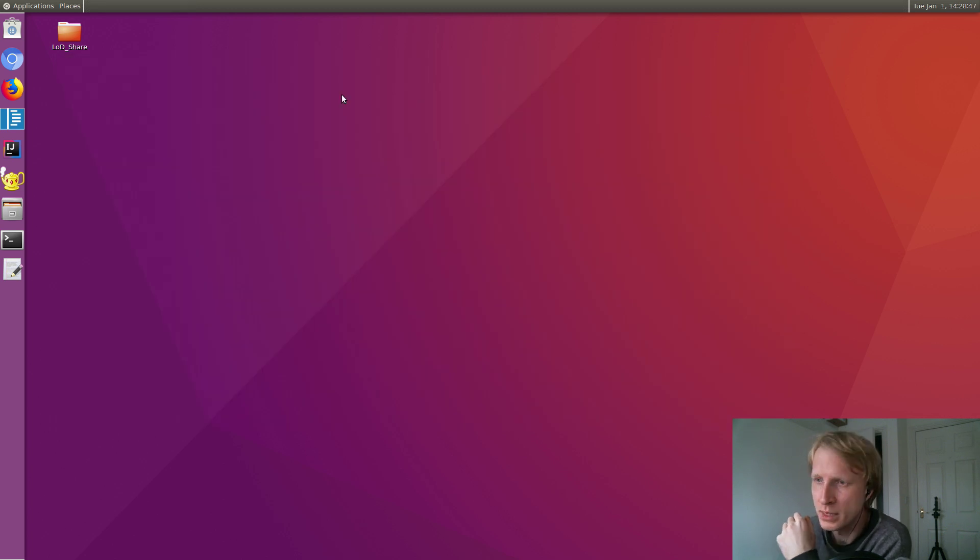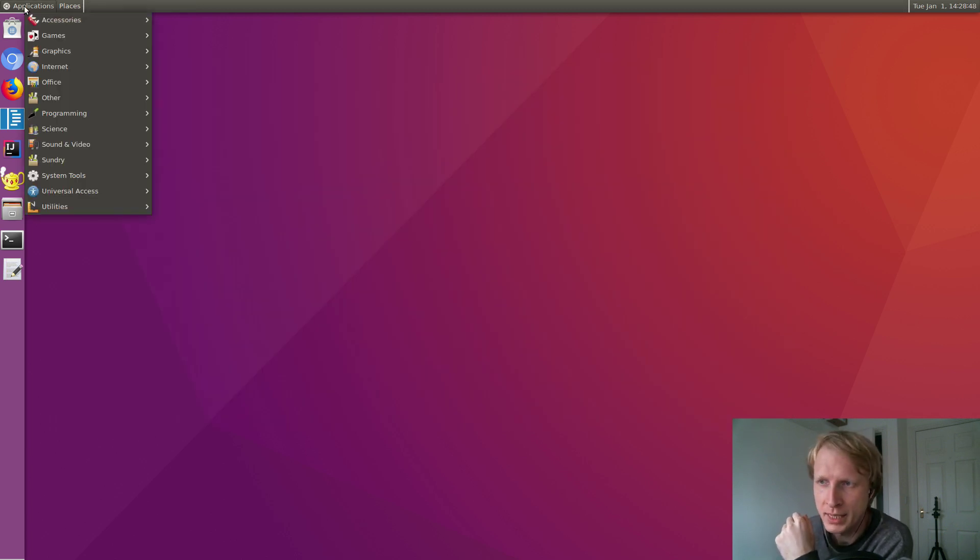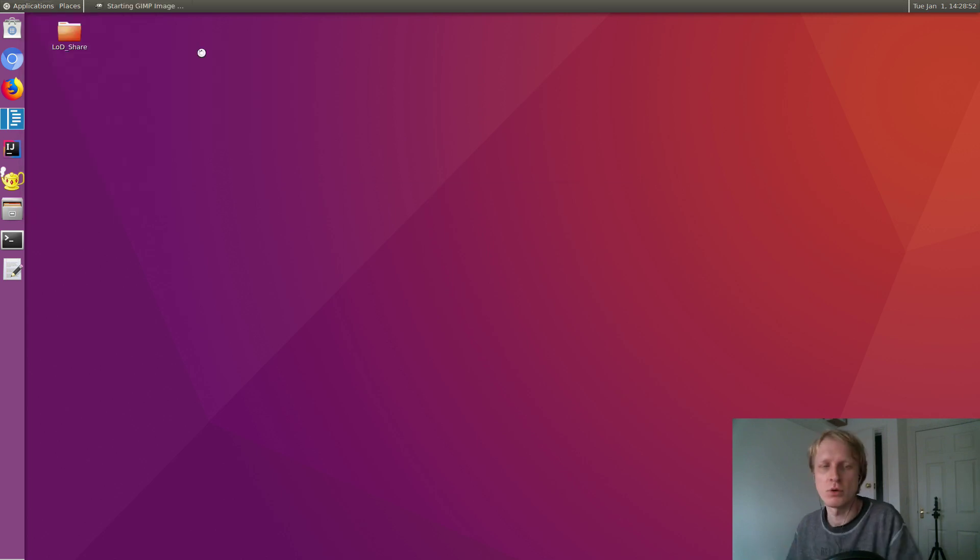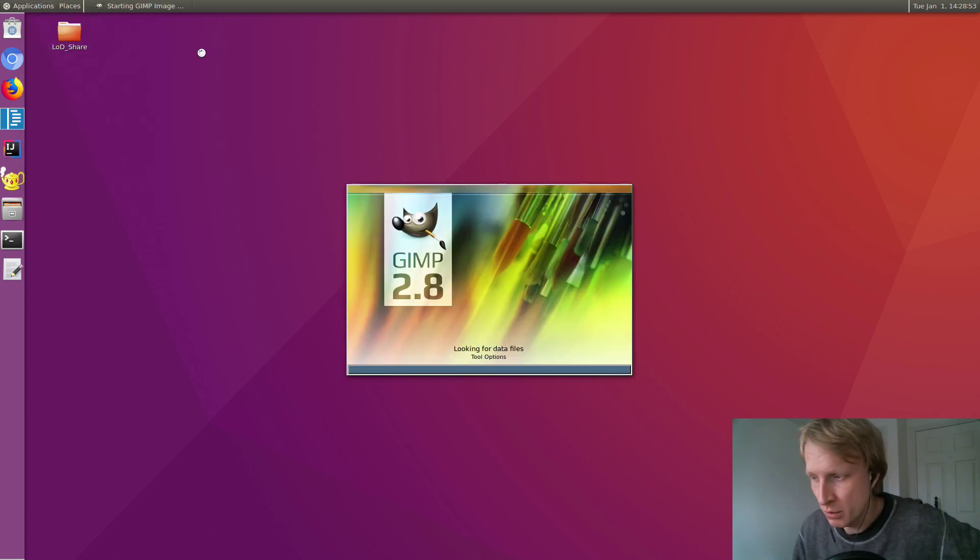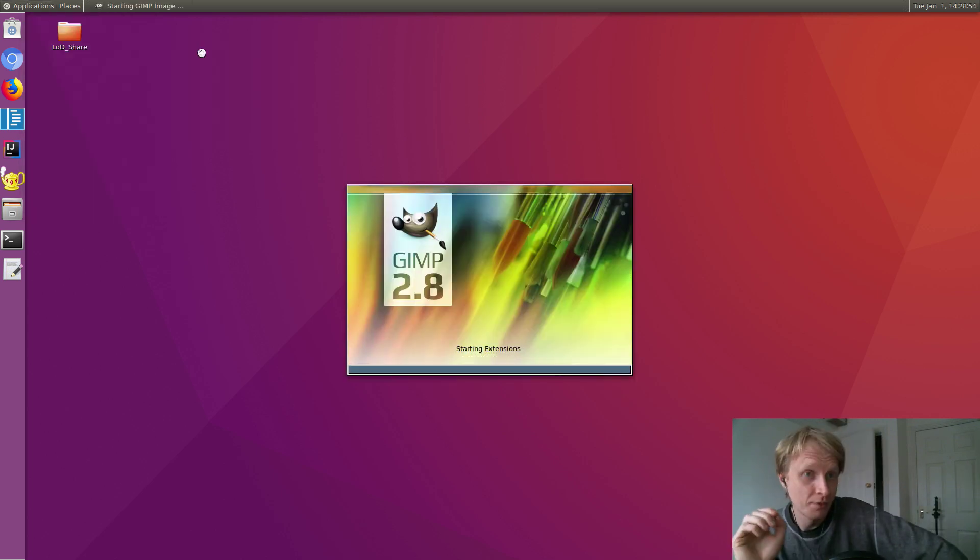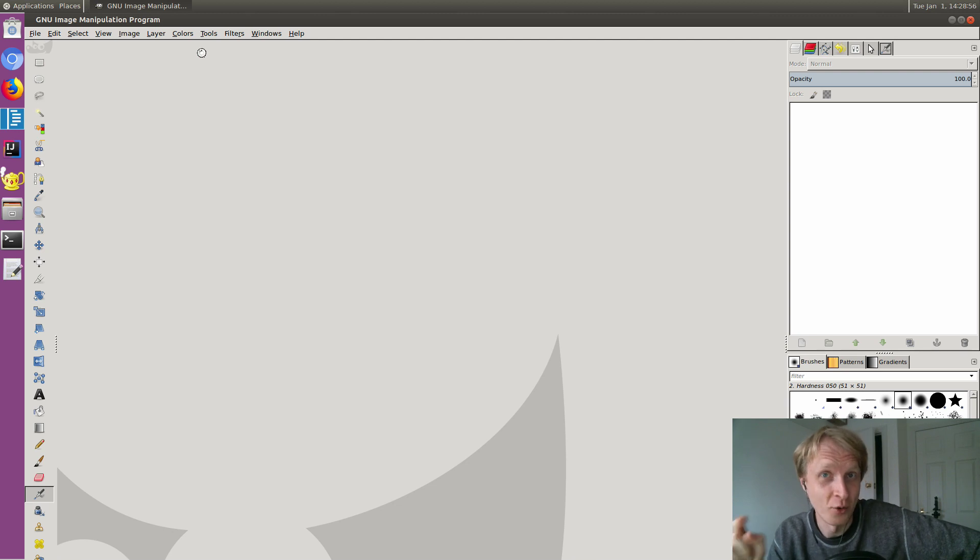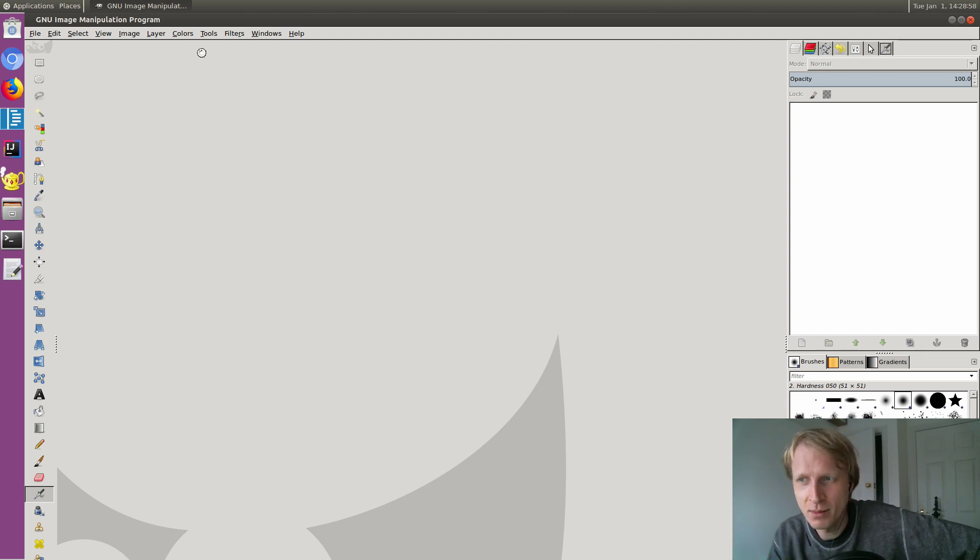Right now I have all this GIMP installed, so I can go and run it. So if I close terminal and go to Applications, Graphics, I have GIMP Image Editor. So let's open up and check how it runs.